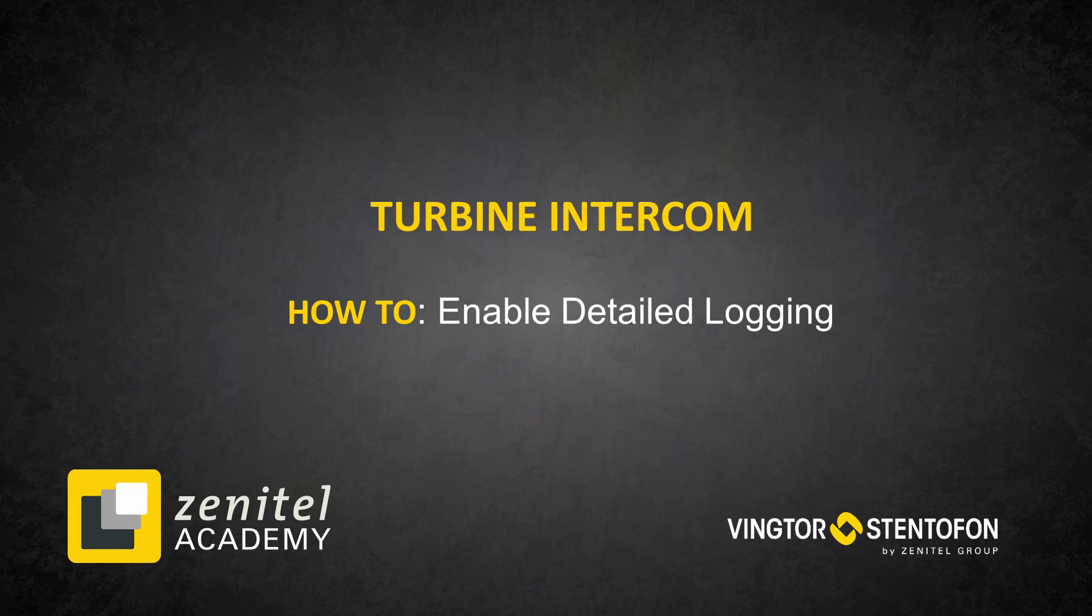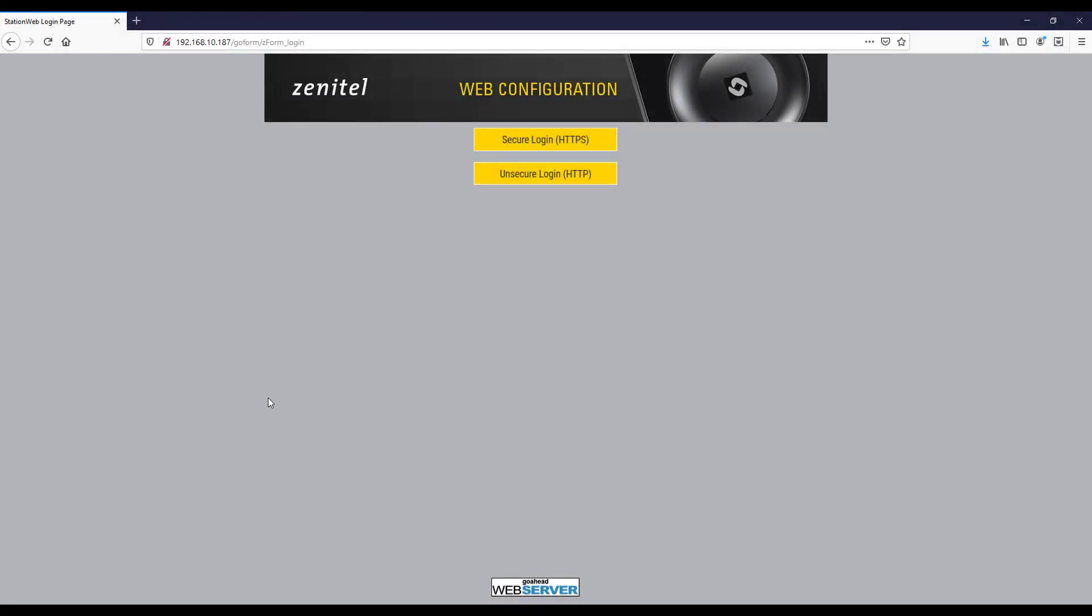Detailed logging is useful in determining issues in communication. First we need to log into the turbine device.